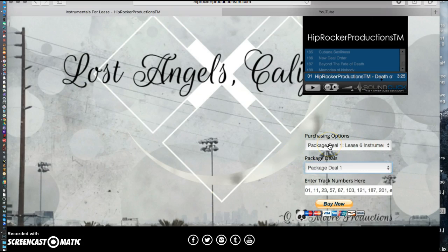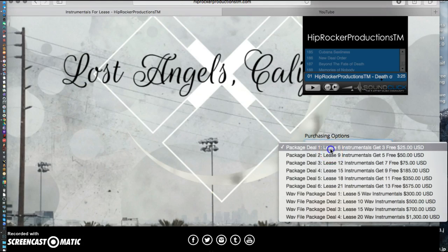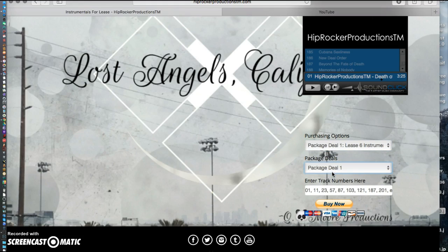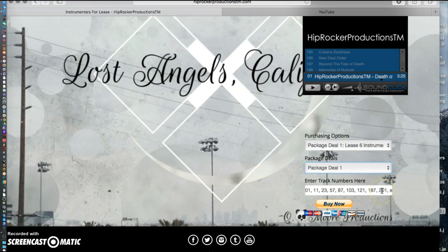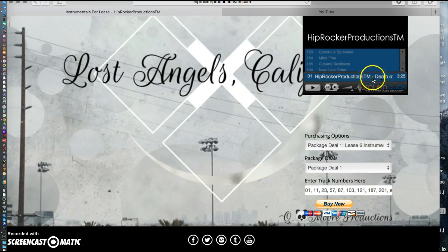It's better to pick from this section. Here's how you do it: go to the first part, pick your package sale, and select it so I know which deal you have. Let's say you pick package sale number one. Instead of typing in all the track names, you put in the track numbers — for example, numbers 11, 27, 57, 87, 103, et cetera. Take your time to listen to them, and once you have the track numbers, put them in right here and click the 'Buy Now' button.